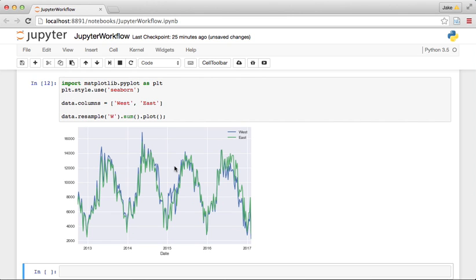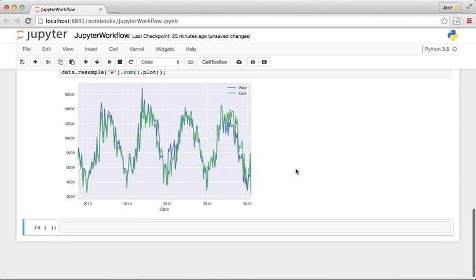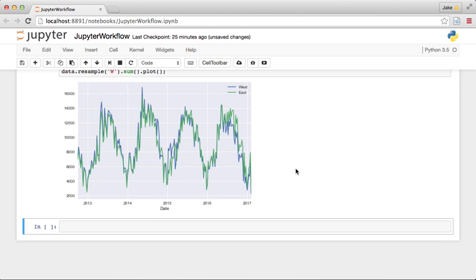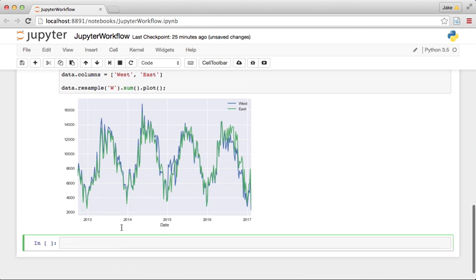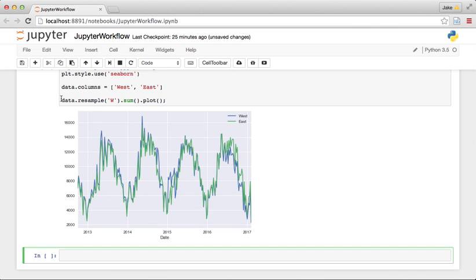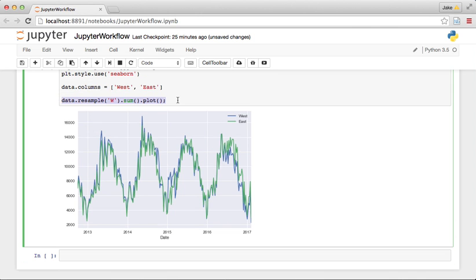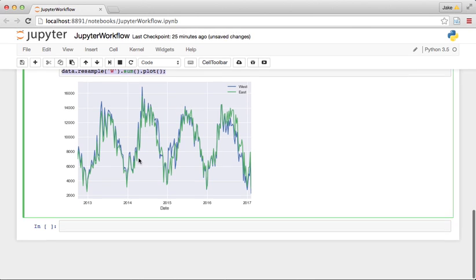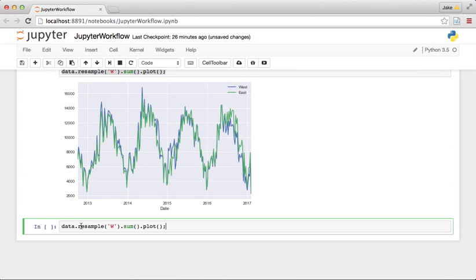And then we have a nicer visualization there. Now one thing you might want to do is see if there's any sort of annual trend in the number of riders, any sort of annual growth or decline in ridership. And one way we can do that, we can copy this right here, and what we can do is a rolling window.